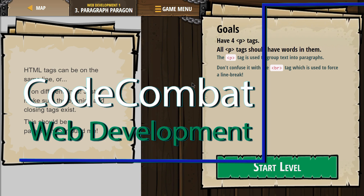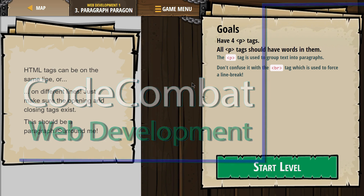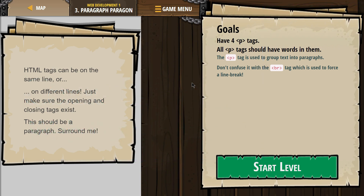This is Code Combat. I'm currently working on Web Development 1. I'm on level 3, Paragraph — or Paragon. The goals are to have four P tags, which are paragraph tags, and all P tags should have words in them.